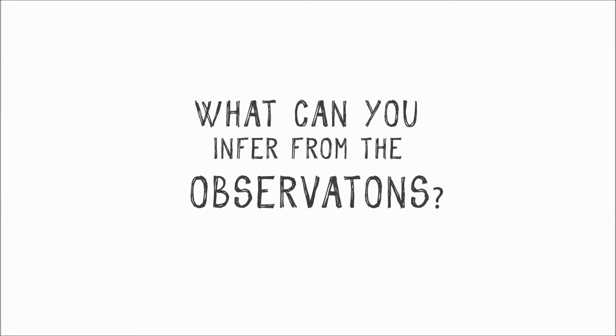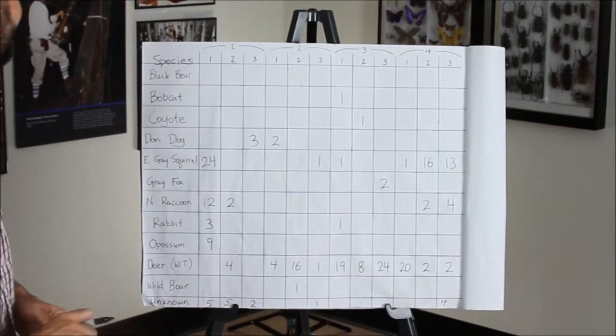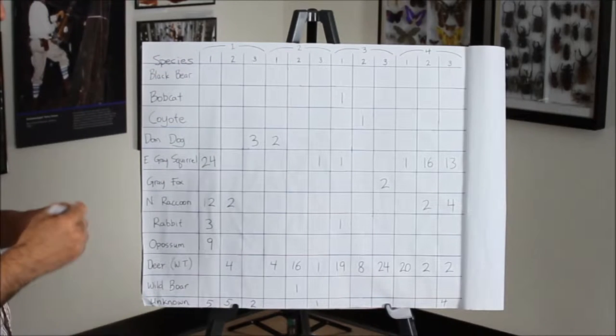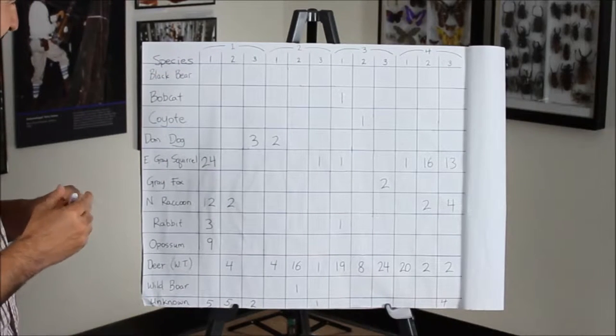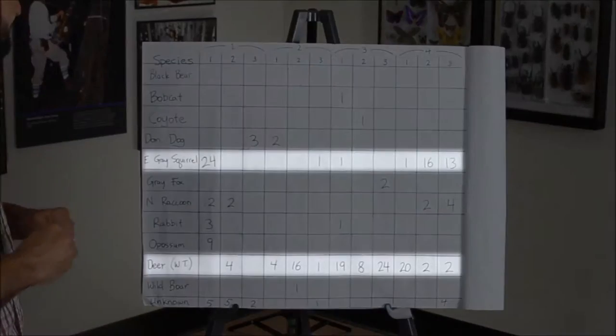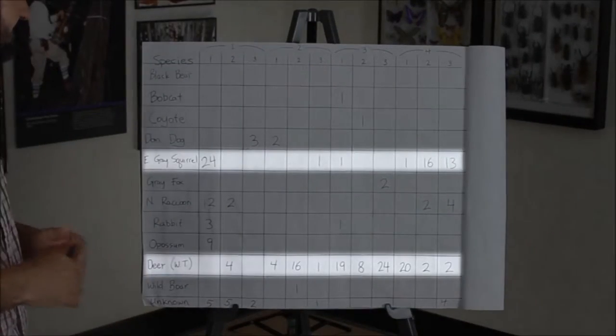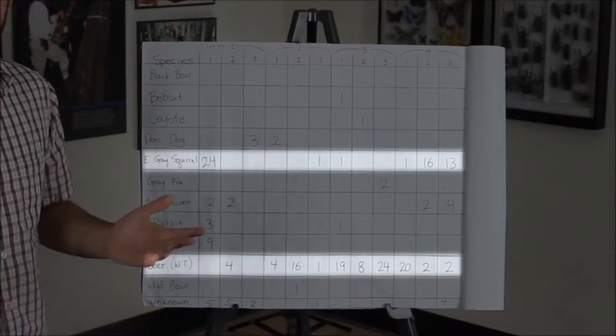What can you infer from the observations? Looking at this chart, except for that first day, why do you think there were so many more deer detections than squirrels?